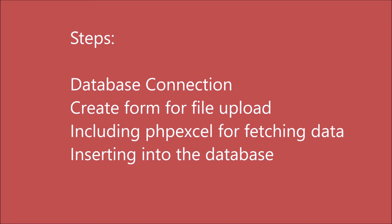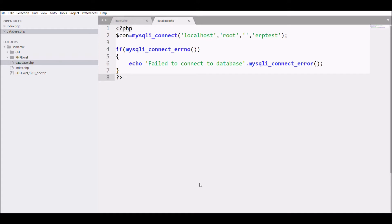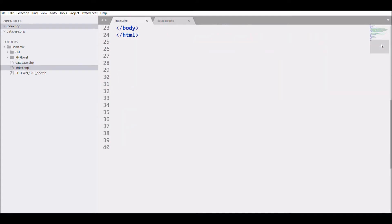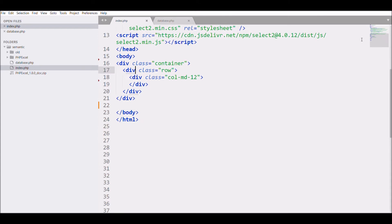Let's get started with the first step: database connection. I have already created a connection with the database called 'erp_test' and created a database file. Now I'm moving to the second step, which is creating a form.